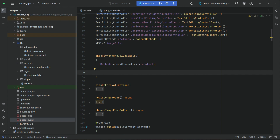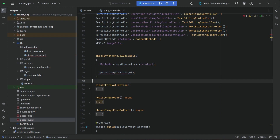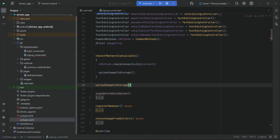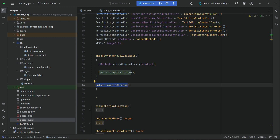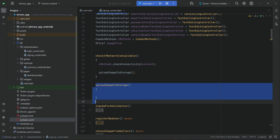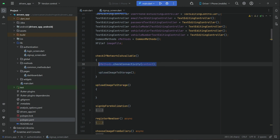The next thing we will check first is to upload the image — so we will call 'uploadImageToStorage'. We will implement this method here, and we are calling this method after checking the network connection.